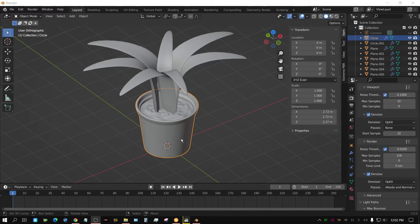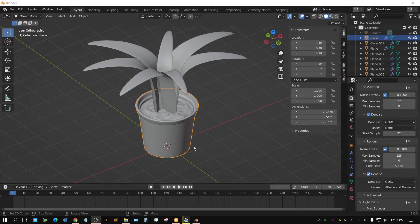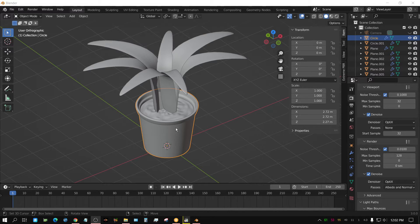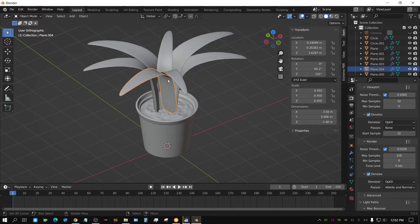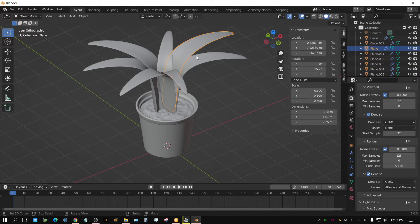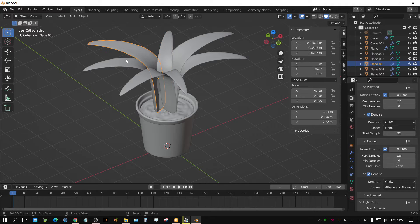As you can see with this plant right here, the container that the plant is in is its own object, the dirt is its own object, and each individual leaf is its own object.